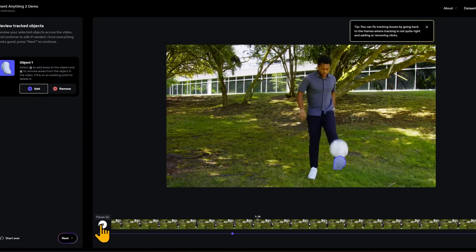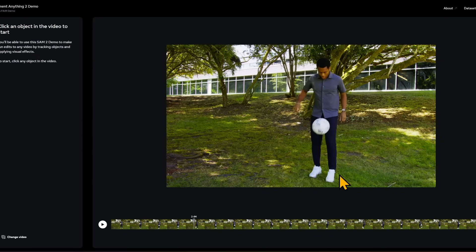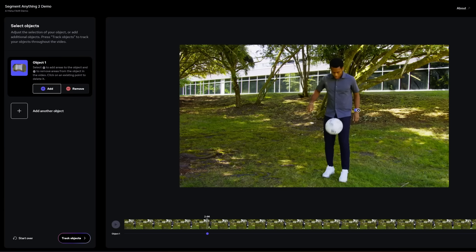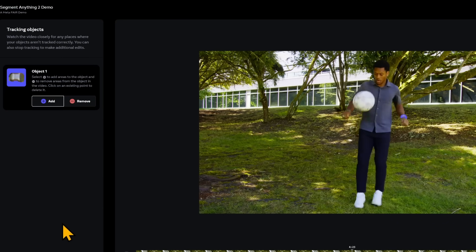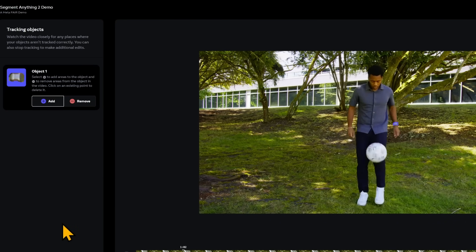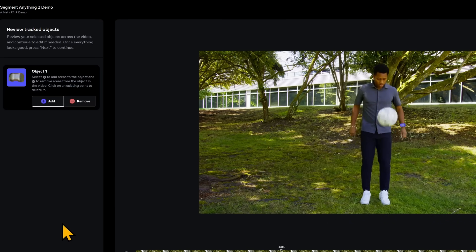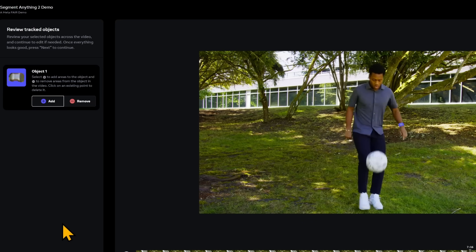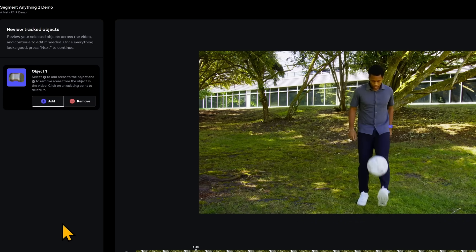Let's do something more difficult — we're going to select the watch. After resetting and finding the right frame, it selects the watch. We click 'track objects' and even though the watch is not visible in every single frame, it still maintains the segment and the bounding range around it. It does it really, really well.